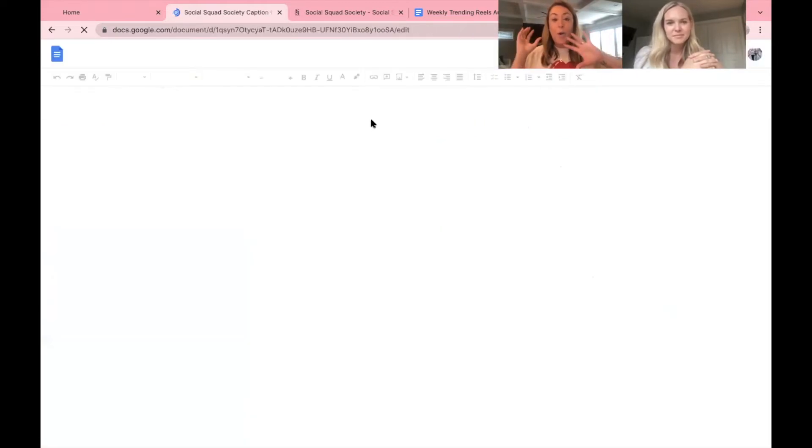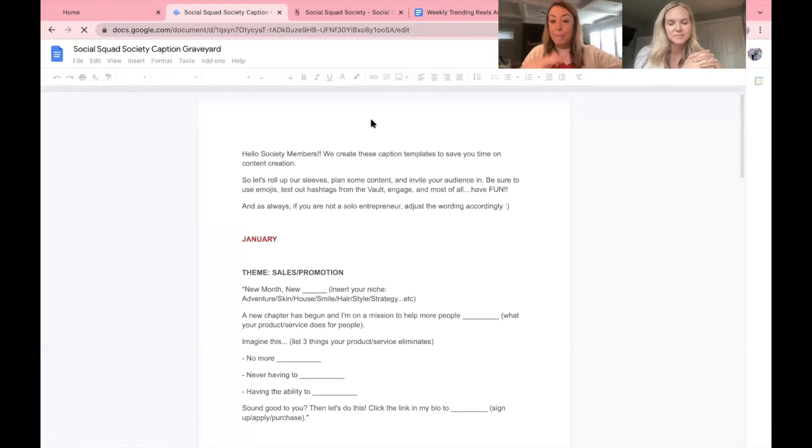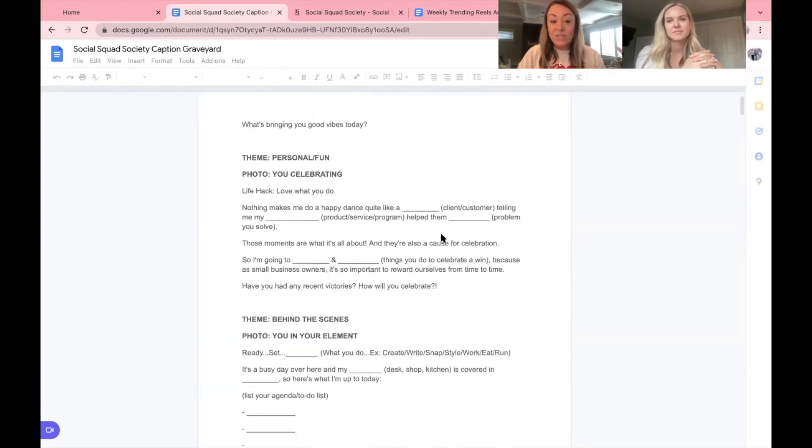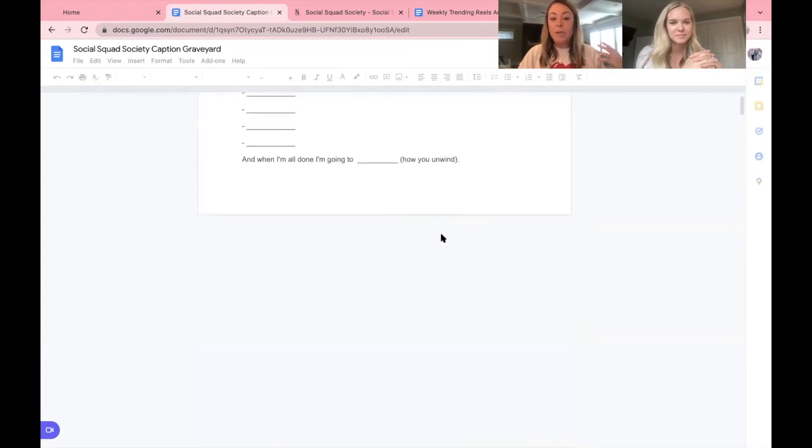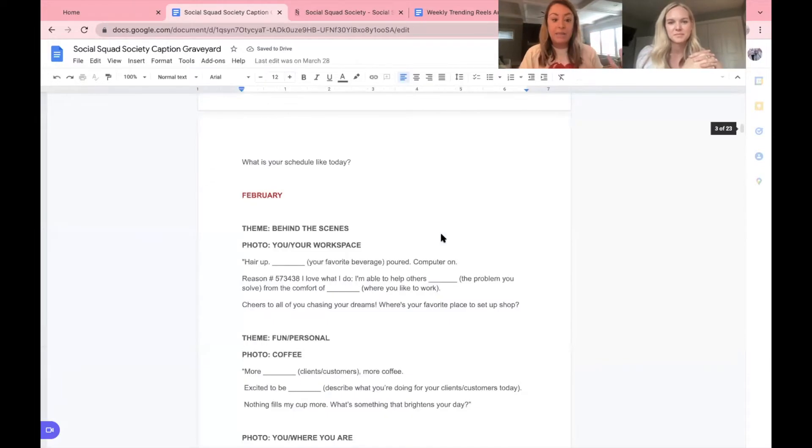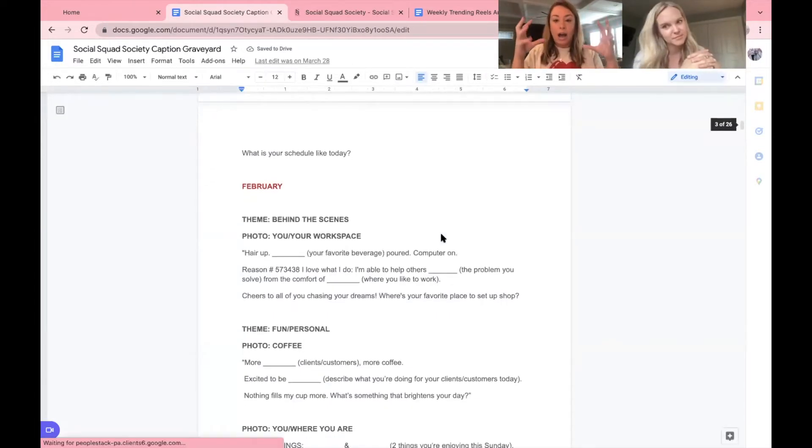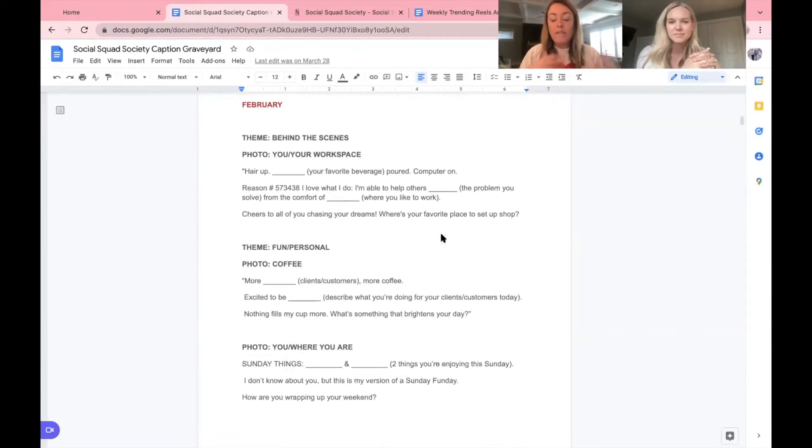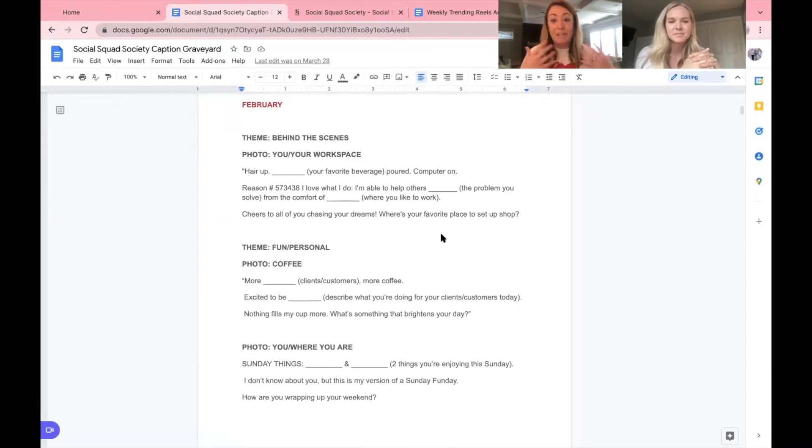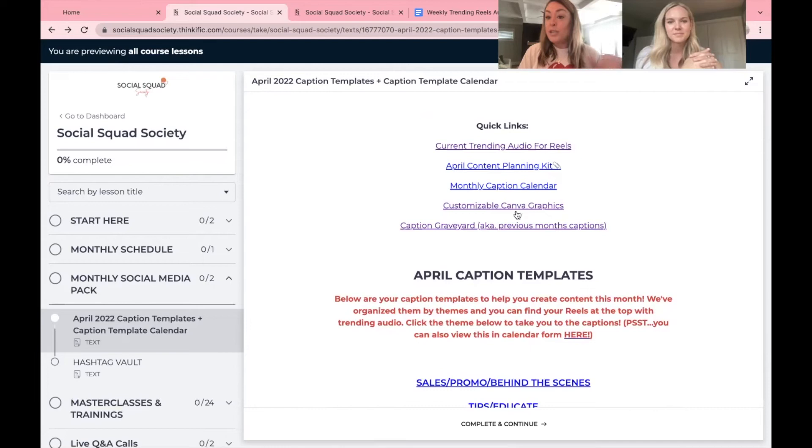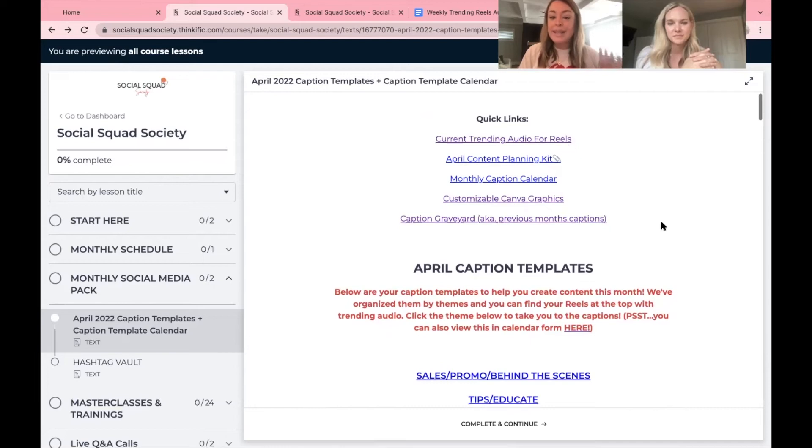The caption graveyard are old captions from last January, last February. We like to put them seasonally because a lot of our captions are relevant to the time. So if you are brand new and you're like, I have a lot to catch up on, I need to start really cranking out content, go here. So those are your quick links.